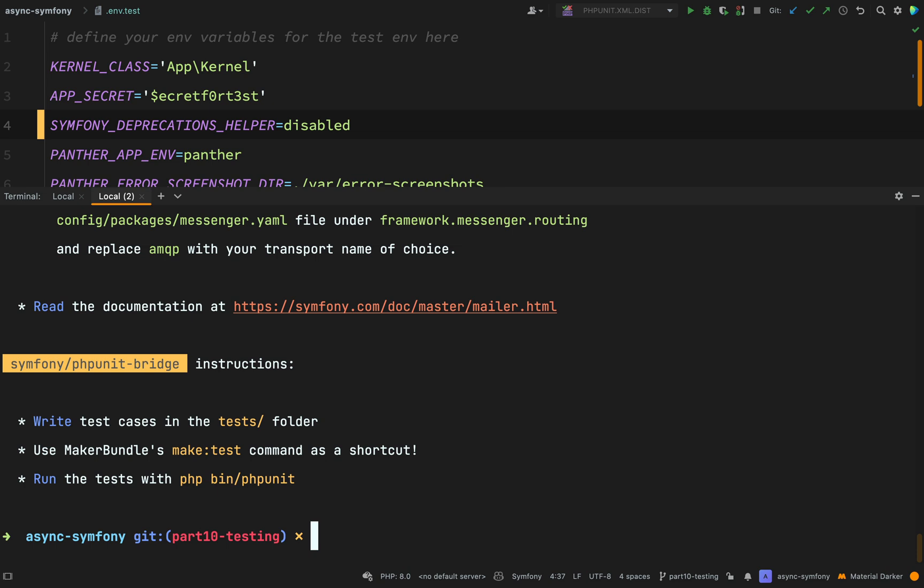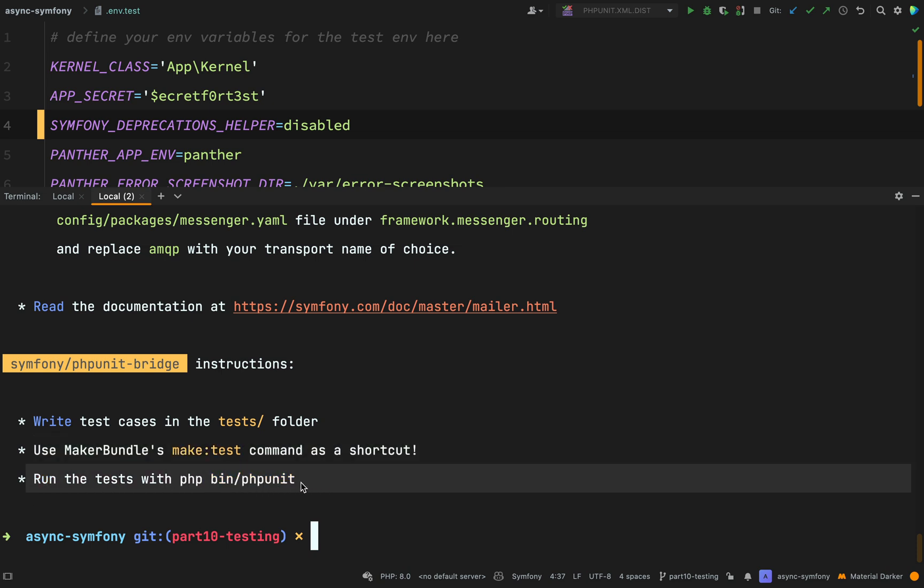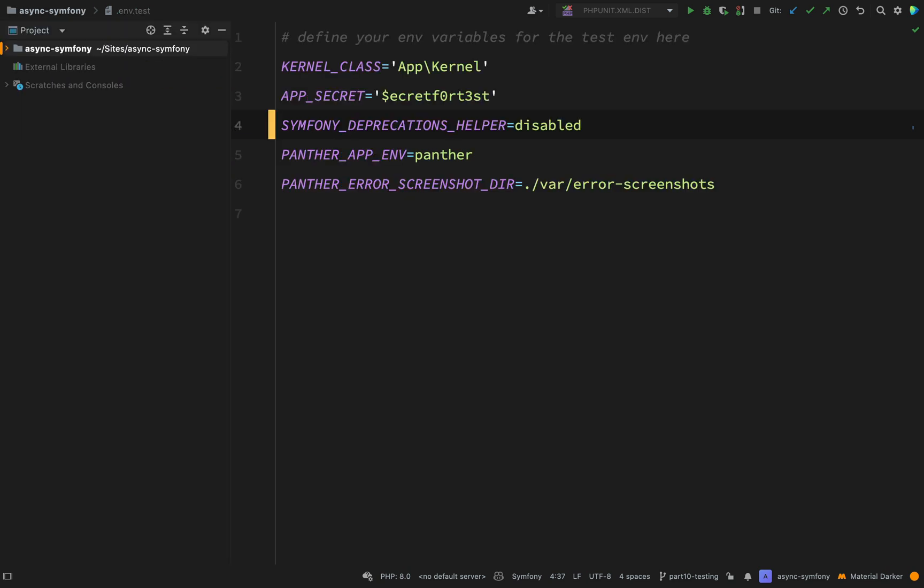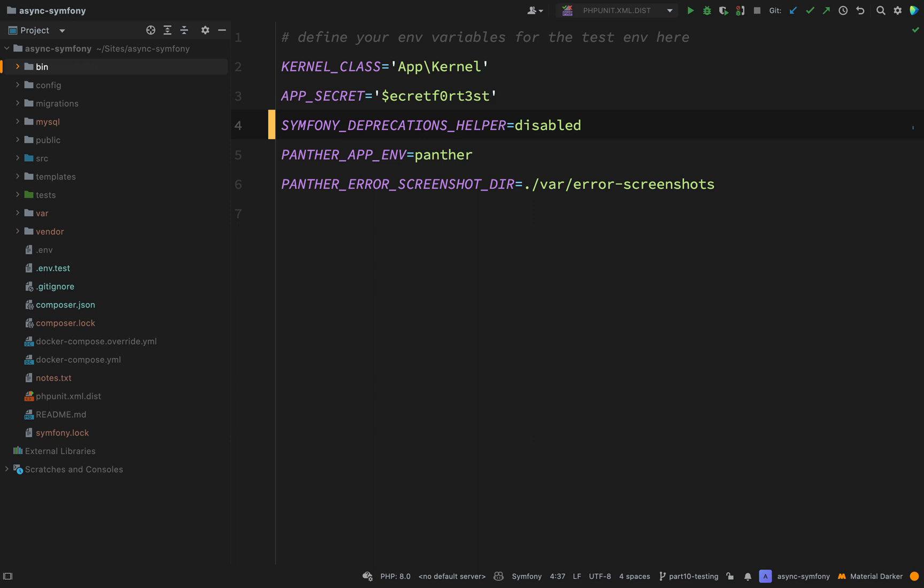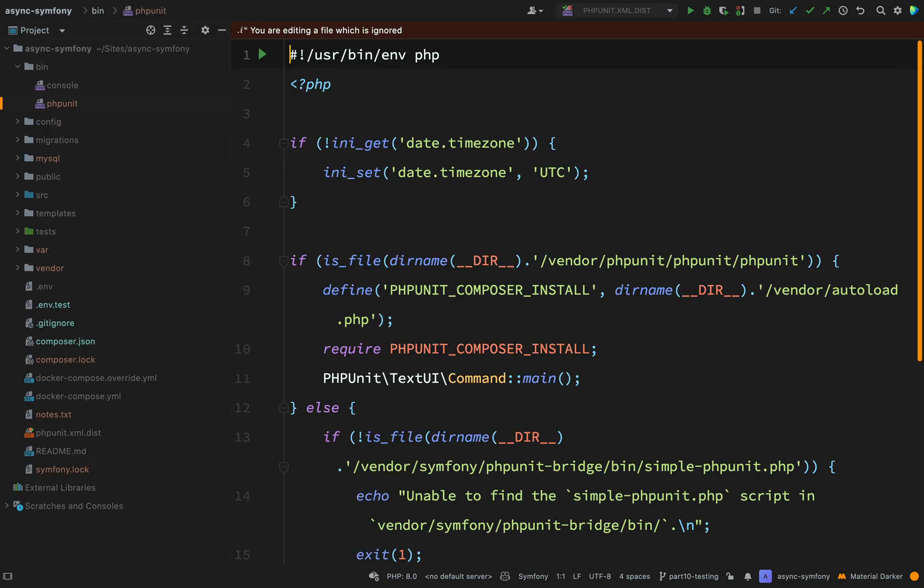You'll notice some instructions down here regarding Symfony PHP unit bridge. It says write your tests in the test folder, which I was going to do anyway. It says use the maker bundle's make test command as a shortcut. I probably won't need to do that. And then it says run the tests with PHP bin phpunit. Whereas sometimes you'll have seen or most of the time in your applications, you'll run it using vendor bin phpunit. But what we have here in the bin folder next to our console file, we have this phpunit file, so we can run it using that command which it suggests.